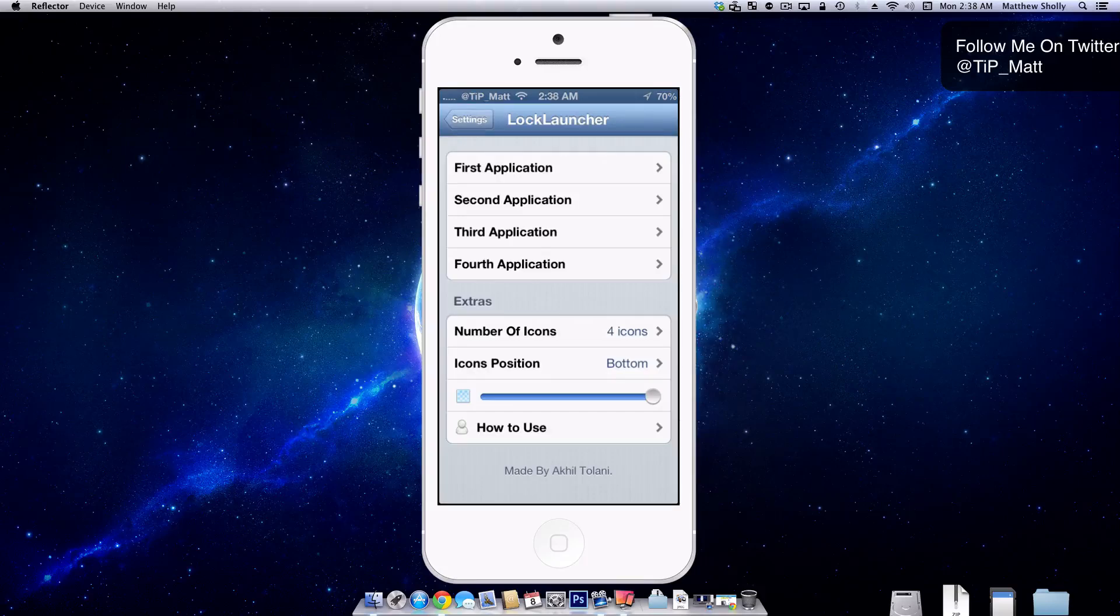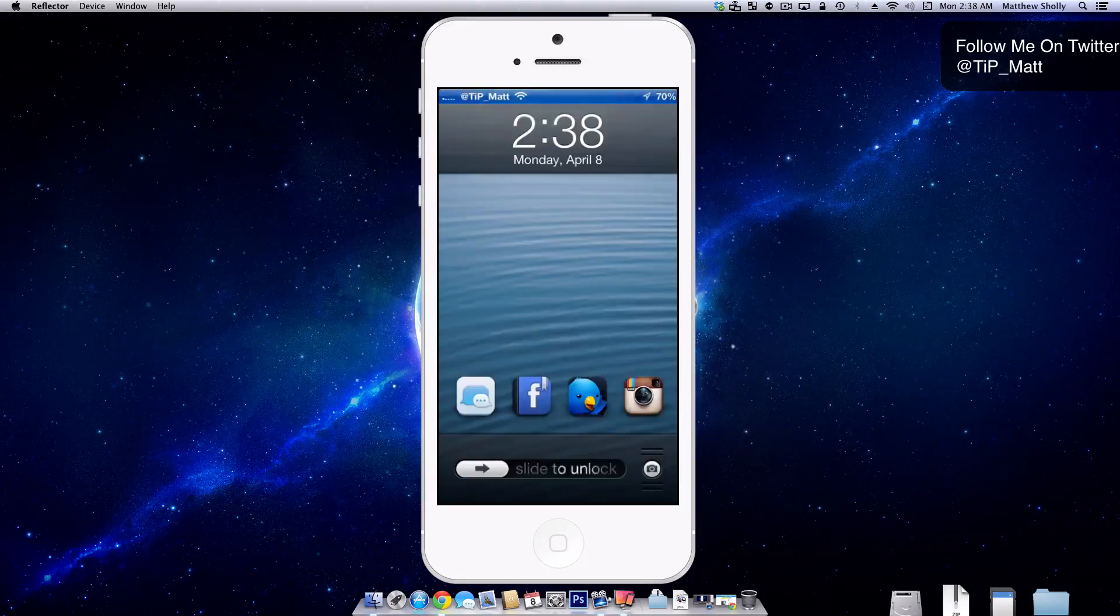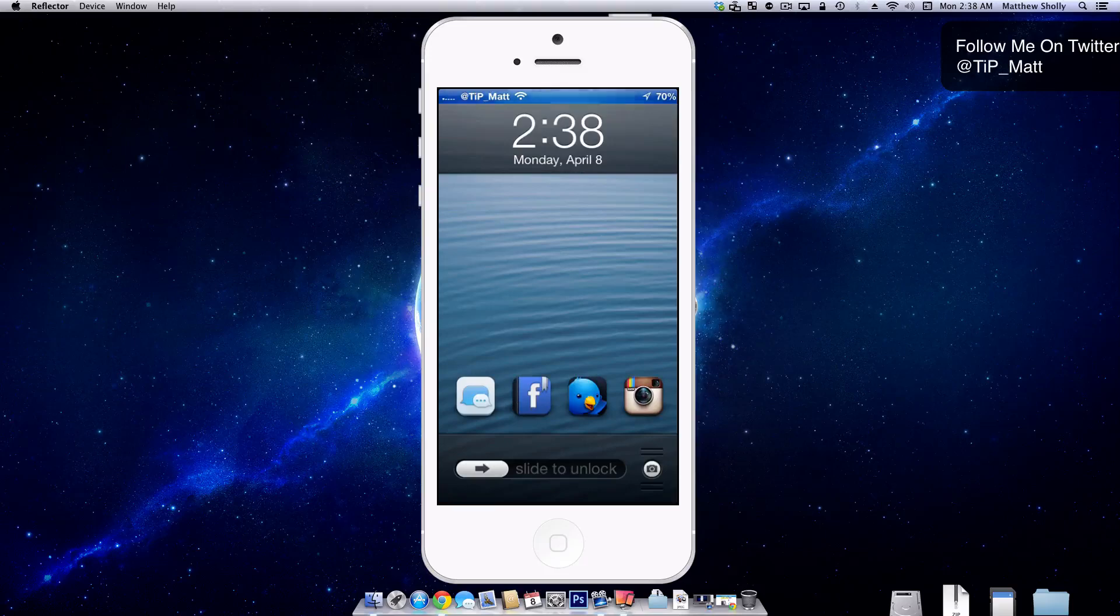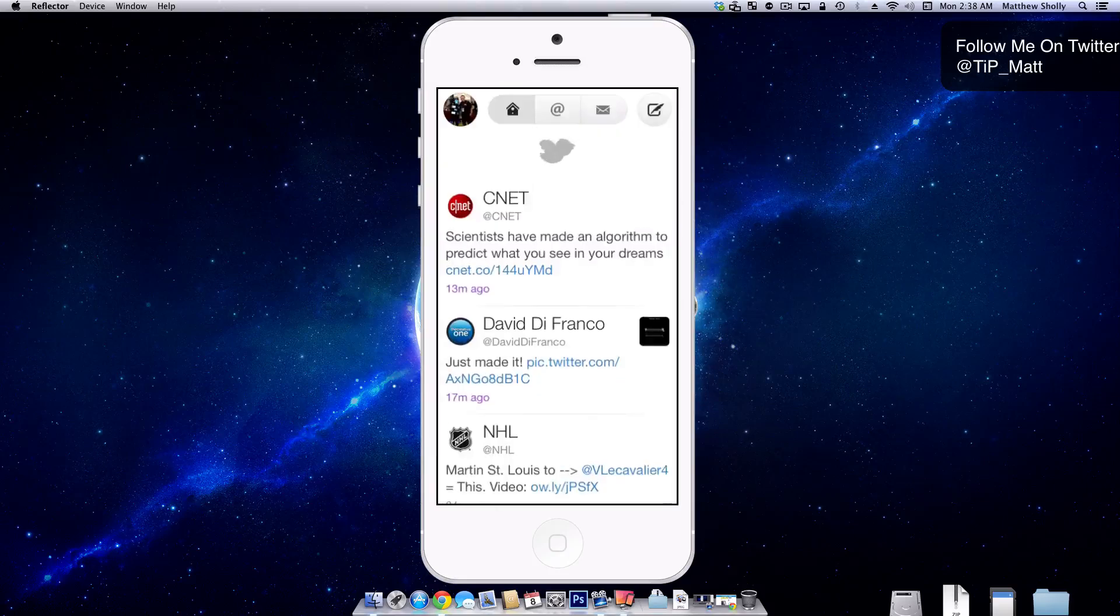So here is my lock screen now. I have my messages, my Facebook, my Twitter, my Instagram. I can instantly tap them and dive right into them. So here I tap Twitter and I'm right in.